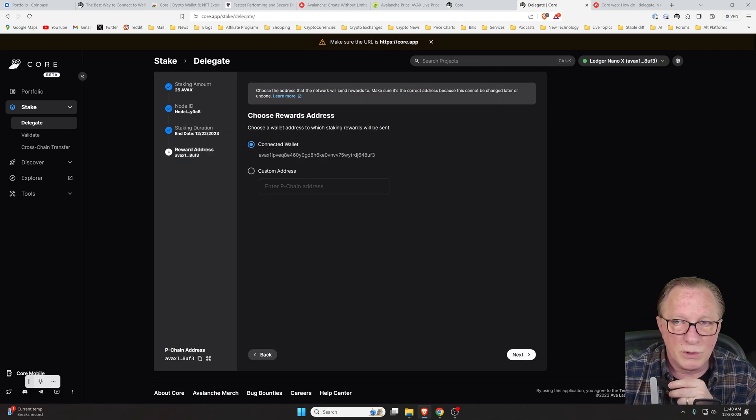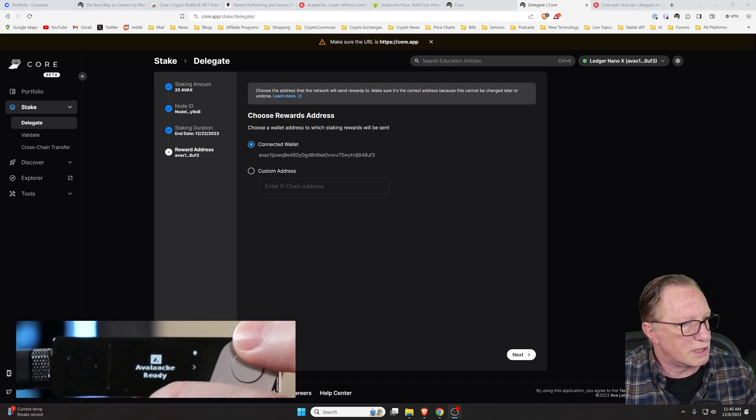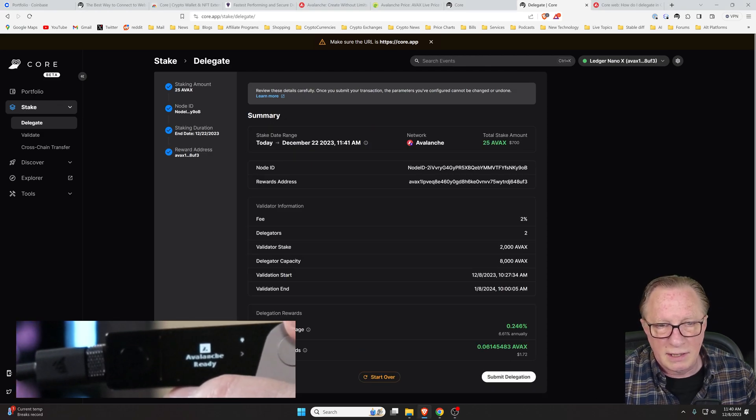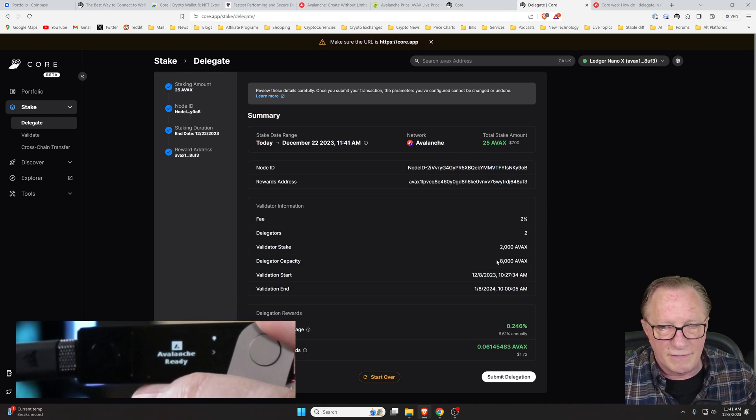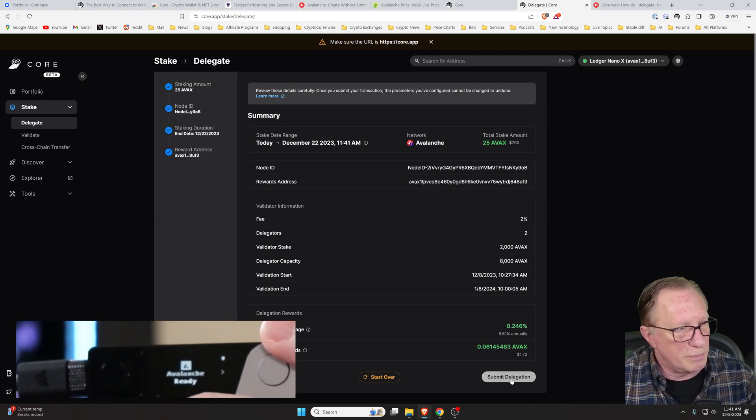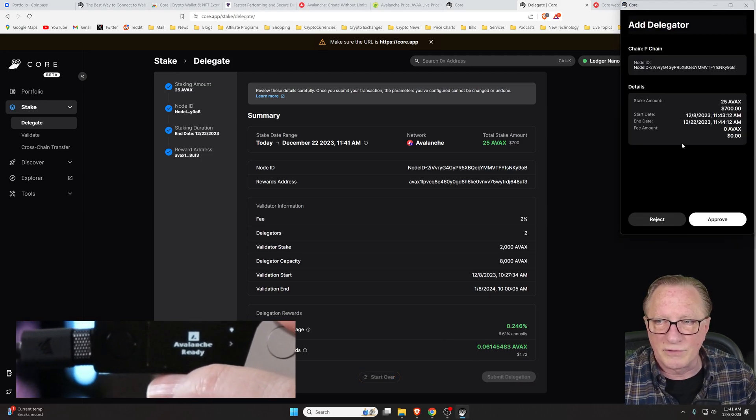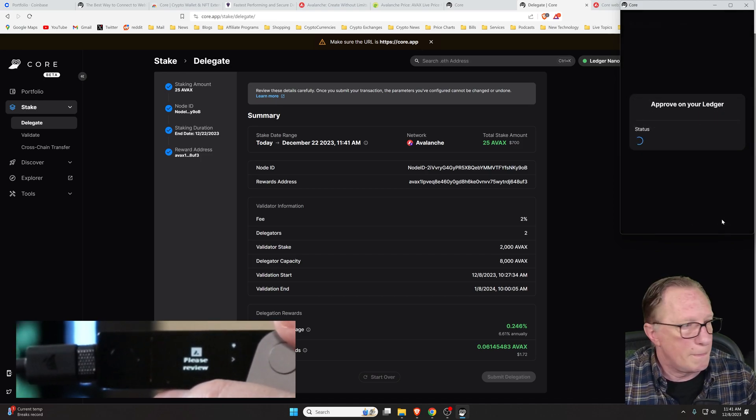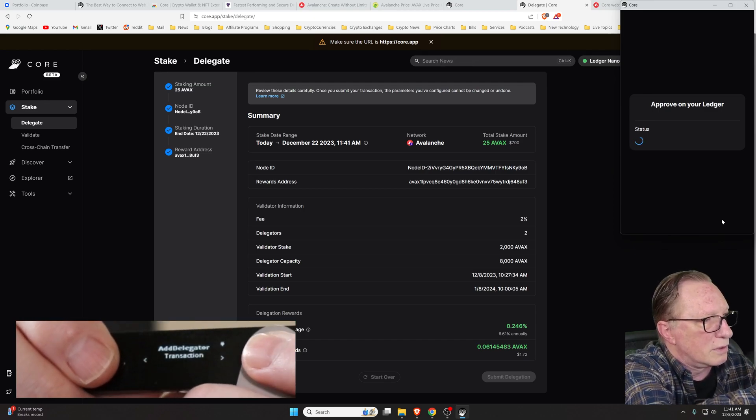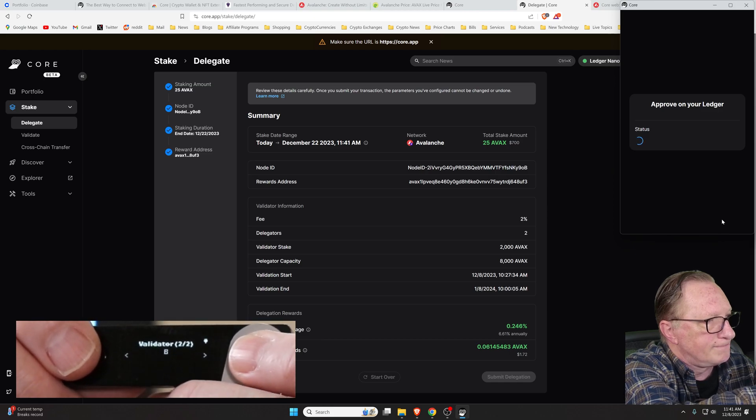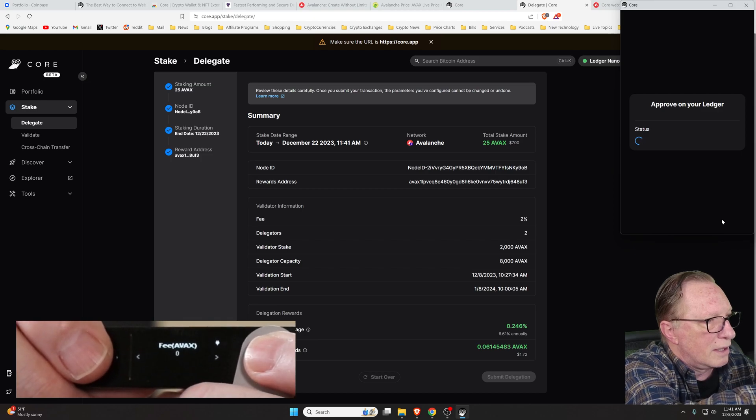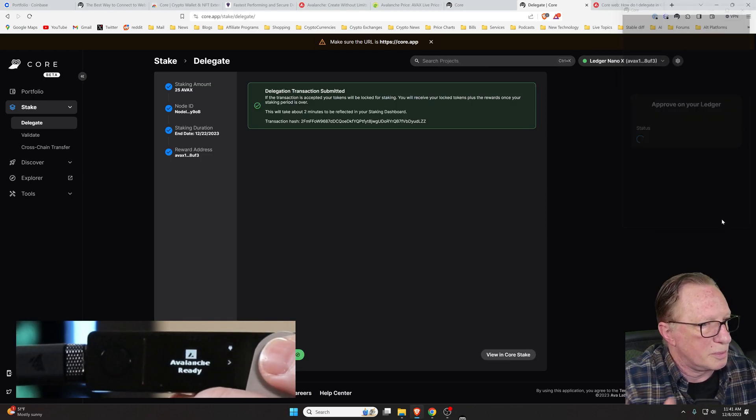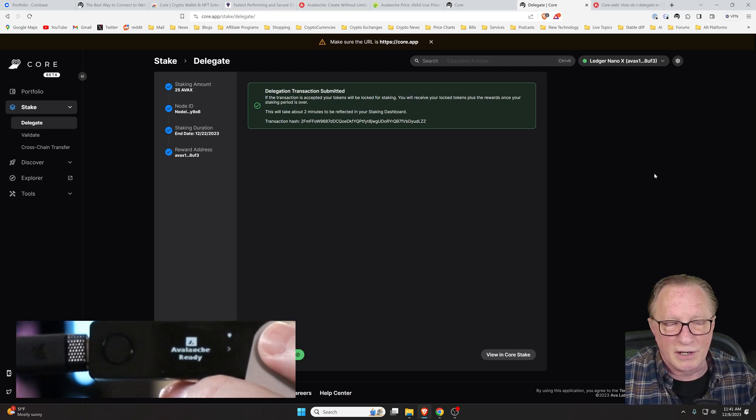I'm going to show you what's going on on my device here. We'll hit next. There's all the information. There's my 25, my wallet, and then we'll choose submit delegation. We have to approve this in the extension wallet. We'll hit approve. And we need to approve on the ledger. So we'll just go through these. All that information is there. And then we click both buttons to approve.